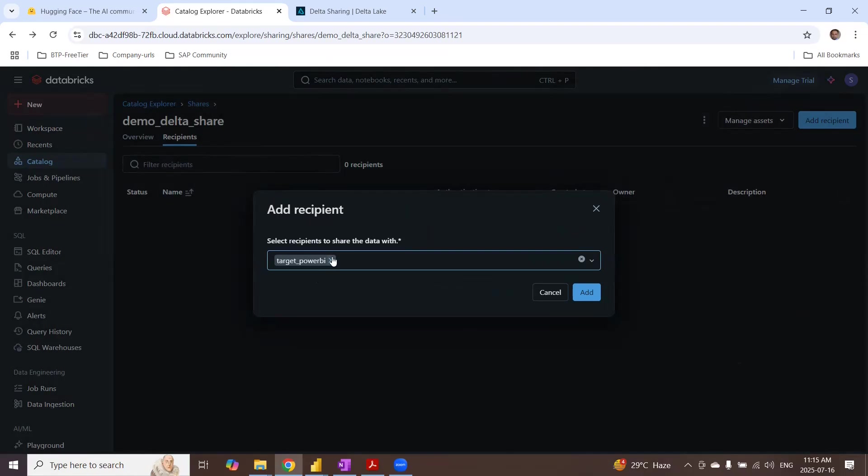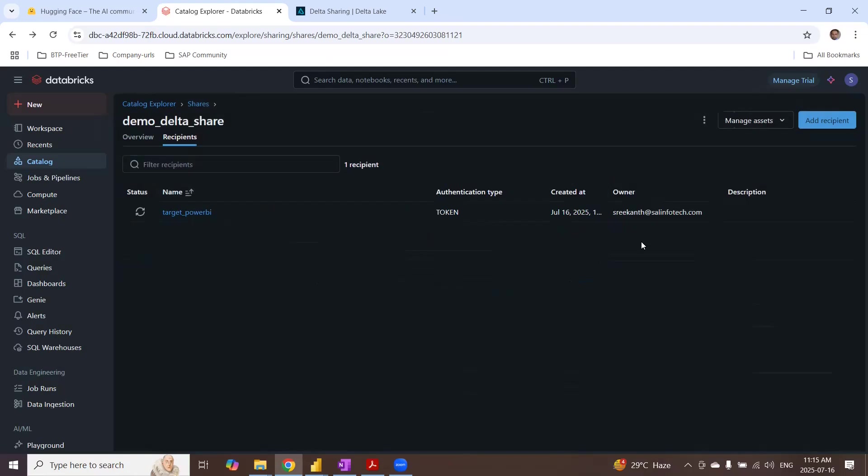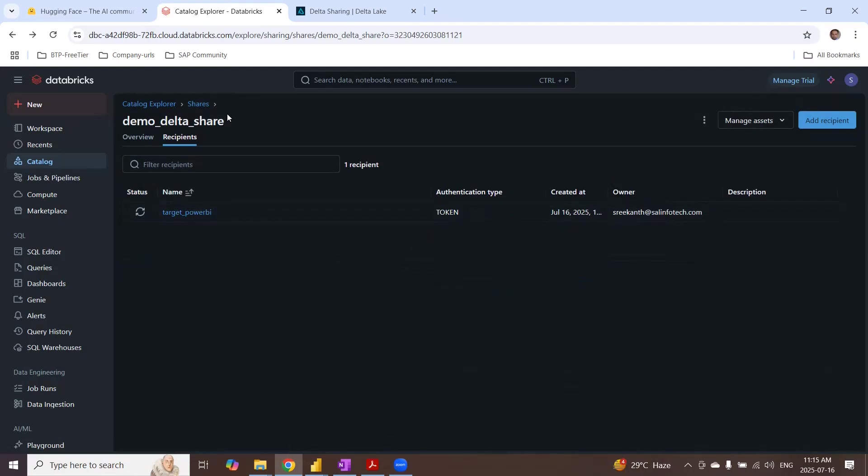And then this is my share. Add it. Now this has been shared with the recipient. This is a new delta share that I created and shared with the recipient.